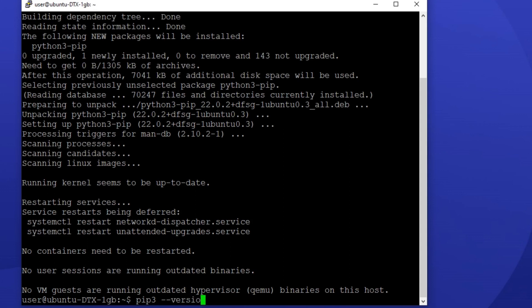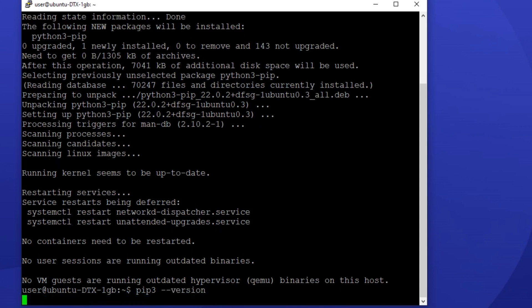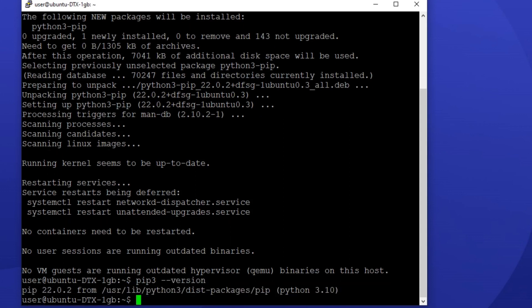Now, let's say a new version of pip is released and you don't want to feel left behind, so you want to upgrade pip to the latest version. You can do that in one simple line of code: pip3 install --upgrade pip.